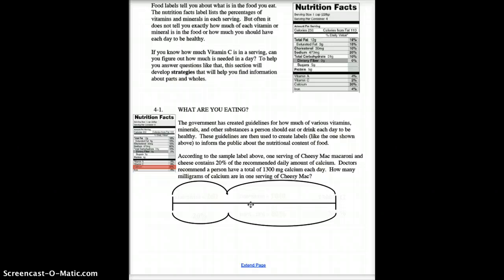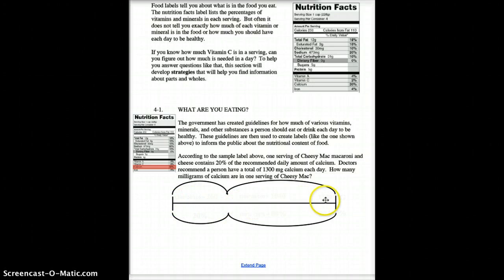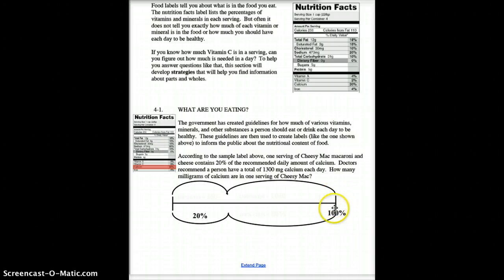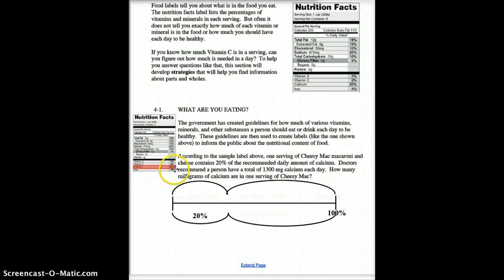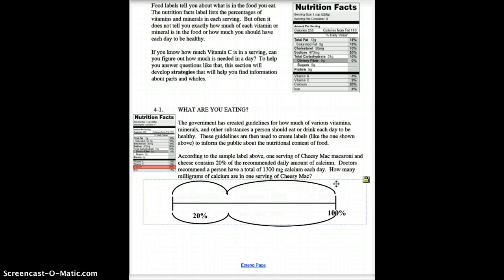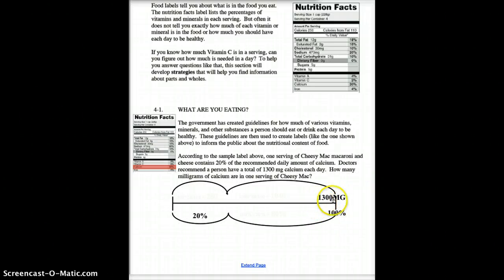Today we're going to have a part-whole relationship. This entire line I drew across here, with one end here and one end here, represents 100%. The part they're talking about was 20% — calcium is 20% of the daily amount, which goes right here. It also tells us that a total of 1,300 milligrams of calcium each day are needed, which is our total. So 1,300 milligrams is what we need for the whole day.